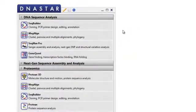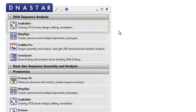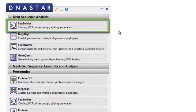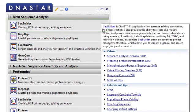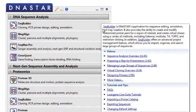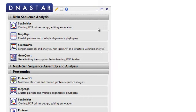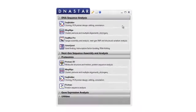SeqBuilder allows you to create custom T vectors or directional topo vectors for use in your cloning projects. You can create these cloning vectors during the course of your individual cloning projects, or you can add them to the Vector Catalog to be used in any cloning project. That's the workflow I'm going to show you now.